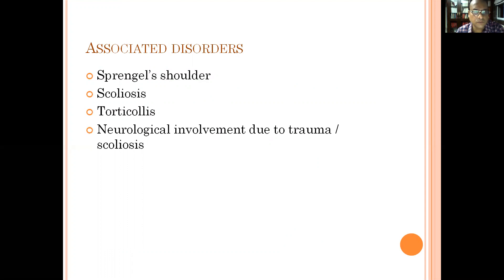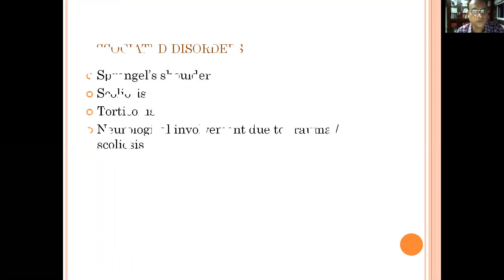Some of the associated disorders with Klippel-Feil syndrome include Sprengel's shoulder, scoliosis, torticollis, and patients may develop neurological involvement due to trauma or scoliosis.